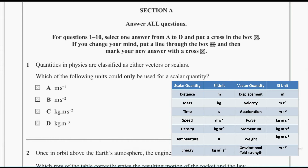Meters per second squared, answer B, is the unit of acceleration, which is a vector quantity. And answer C, kilograms meters per second squared, is the unit of force or weight, which is also a vector quantity. Therefore, the correct answer is D, kilogram per meter cube, which is the unit of density and which is a scalar quantity.